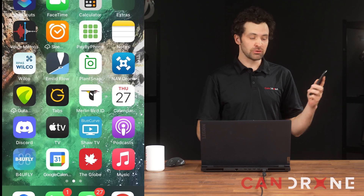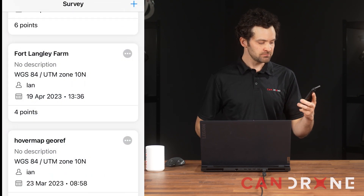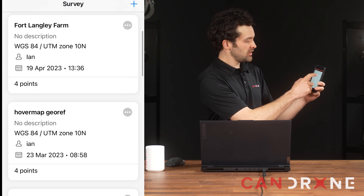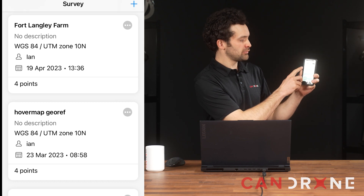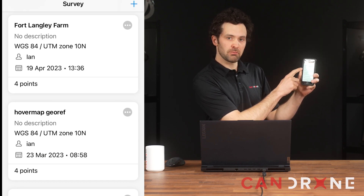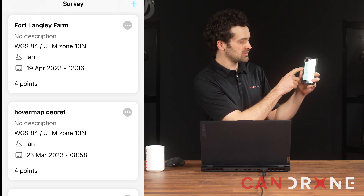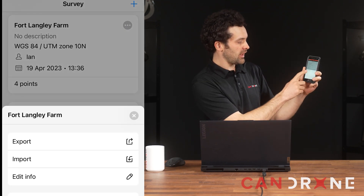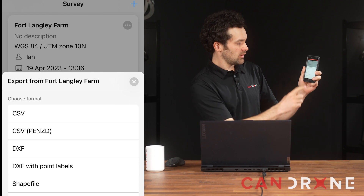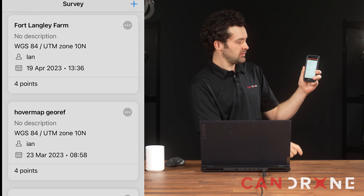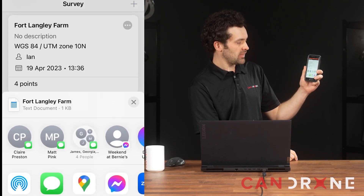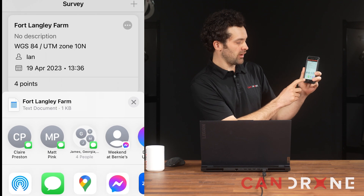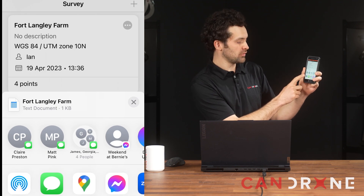To extract our rover data, I go into my phone and the app MLID Flow — that's where the survey was recorded — and I can see all of my surveys. The one I'm interested in is Fort Langley Farm. You can see information pertaining to the coordinate reference system and the date. If I tap on the ellipsis, I can export. In this case I'll choose CSV, and then I can Bluetooth it to a device such as my work phone or computer.